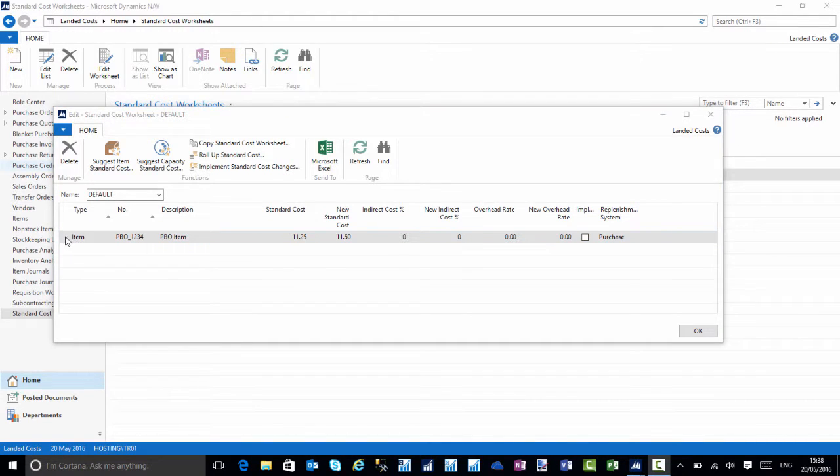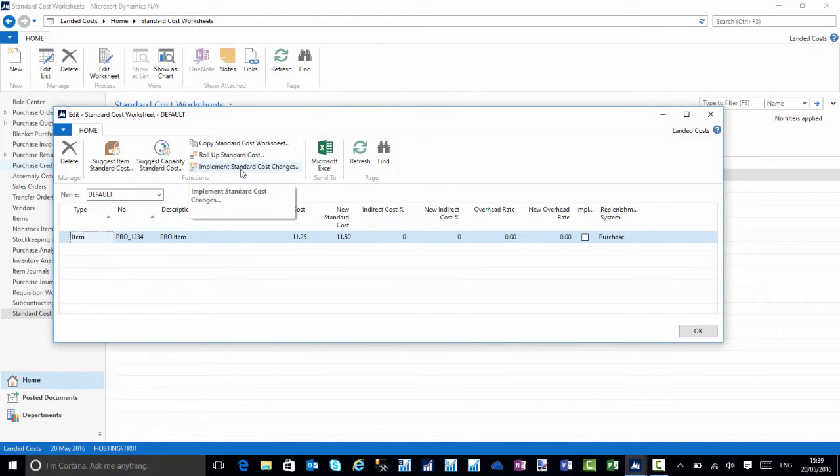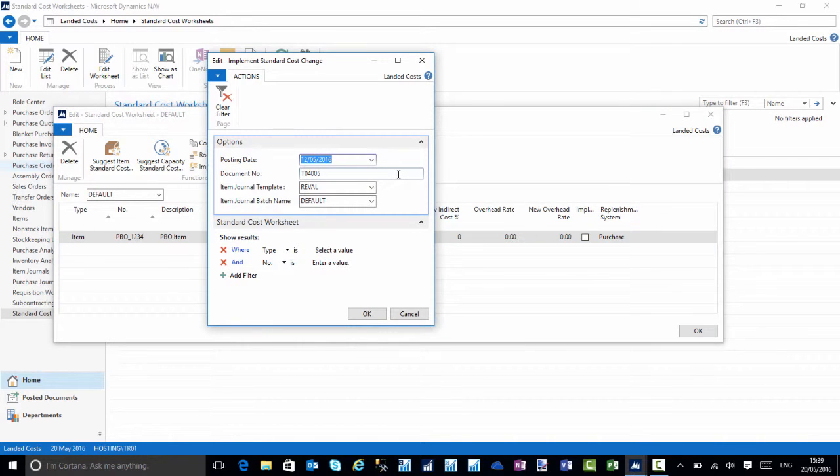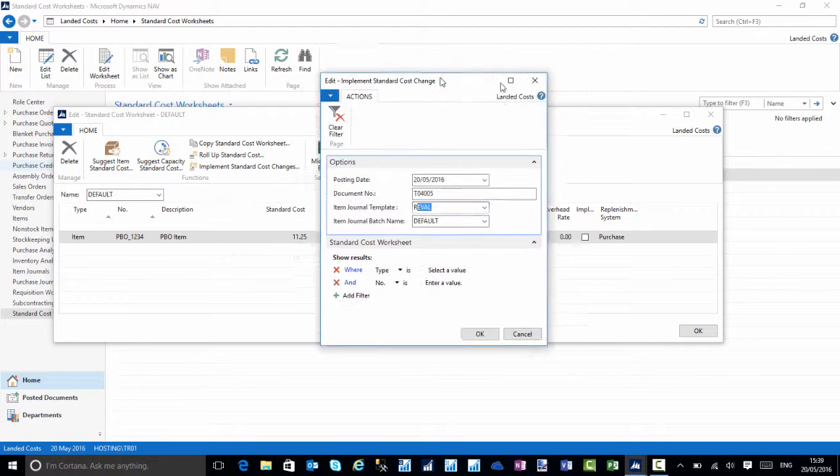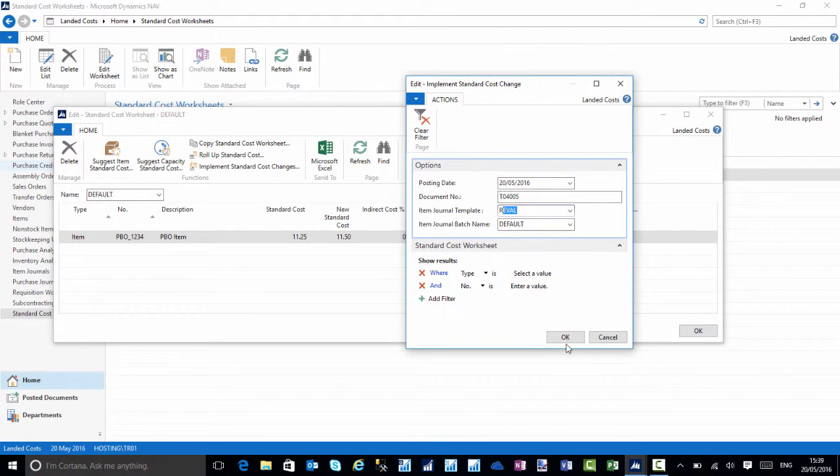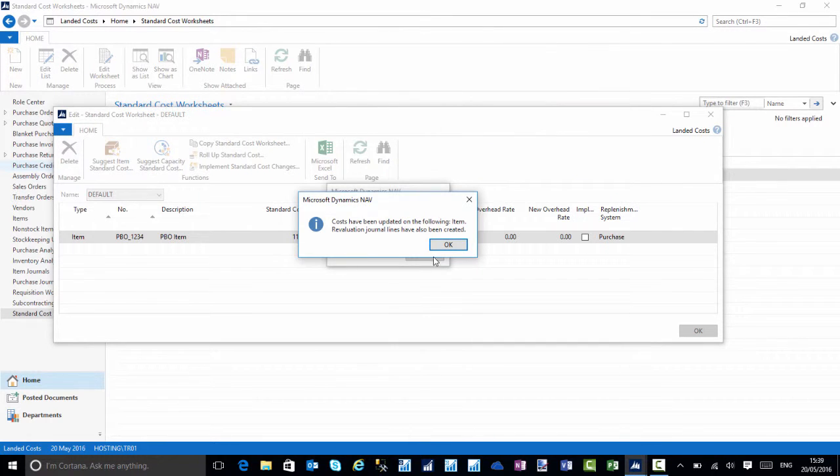I'm going to implement the standard cost changes. I'll choose implement standard costs, make sure you get the correct post and dates, make sure we have a document number, and choose the correct evaluation journal as well. I'll choose okay.